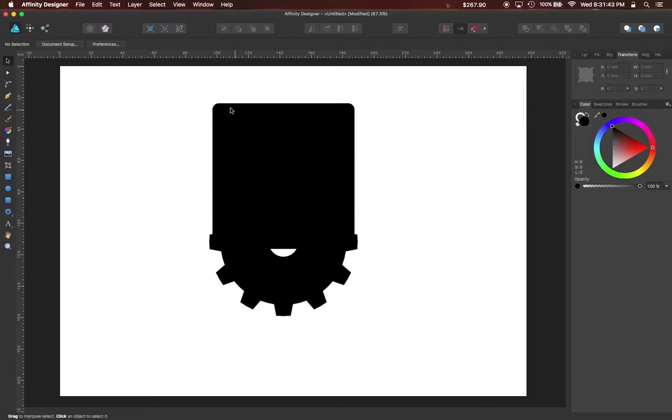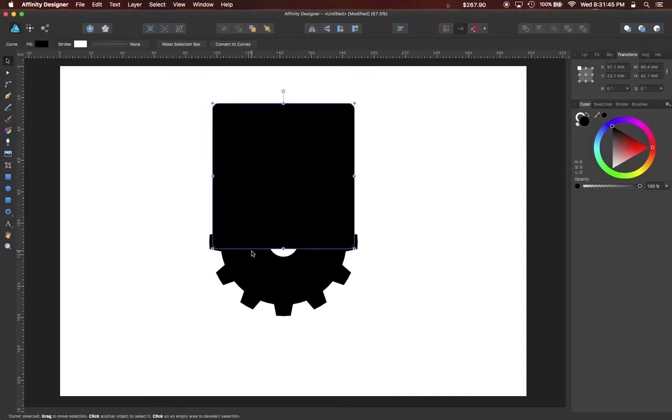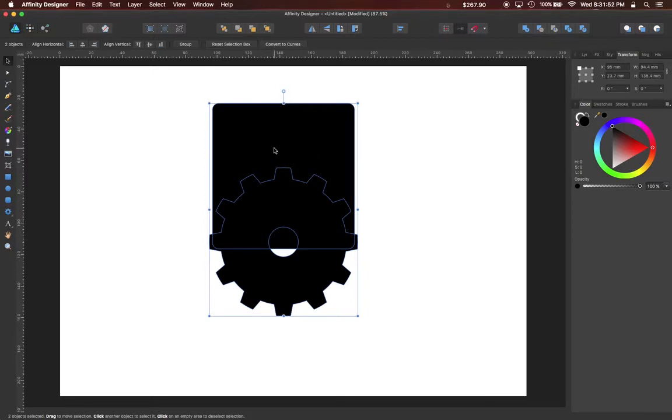Now, with both objects selected, holding the shift key, I'm going to subtract the gear shape from the box underneath it.